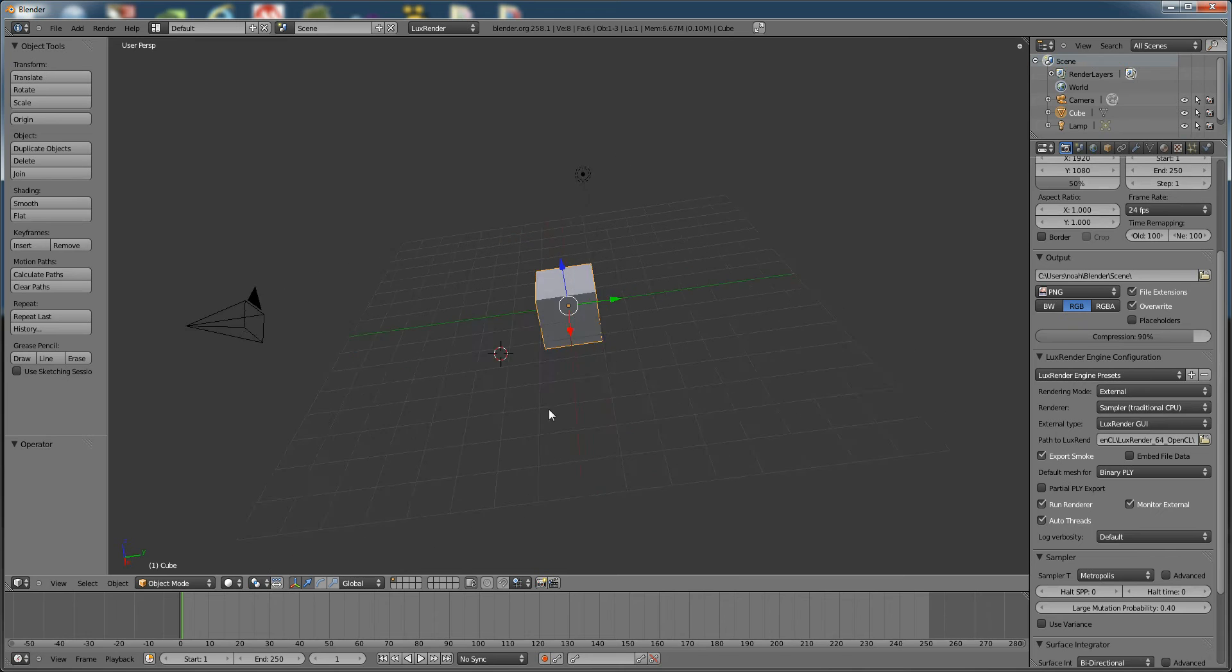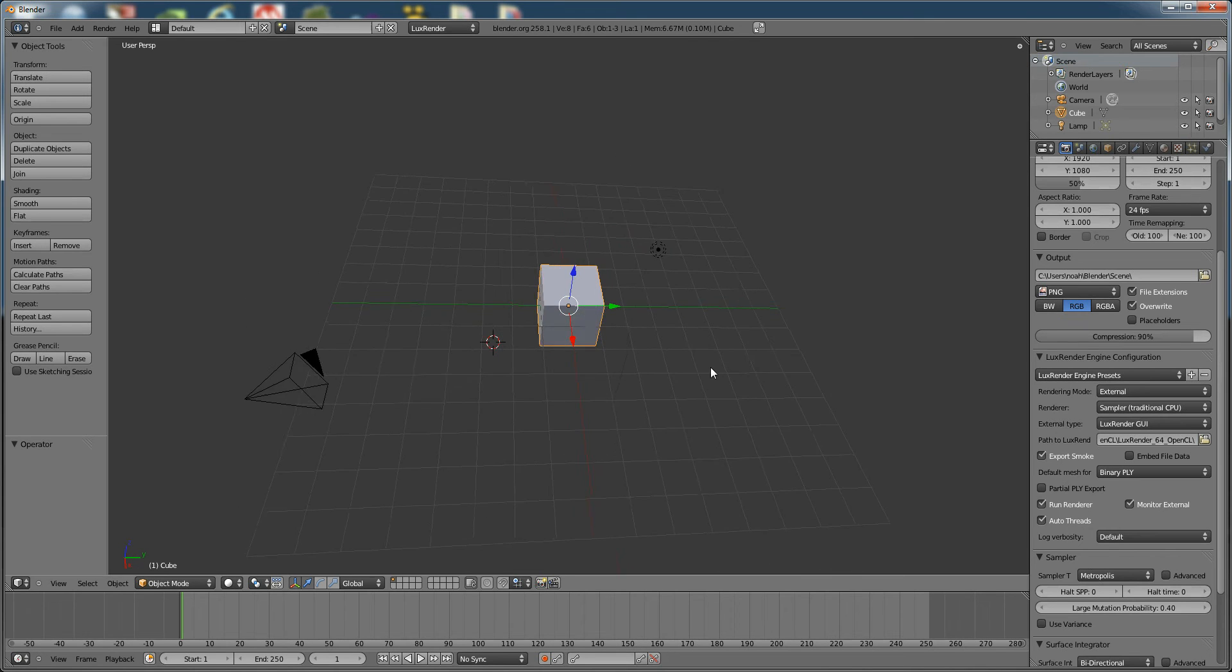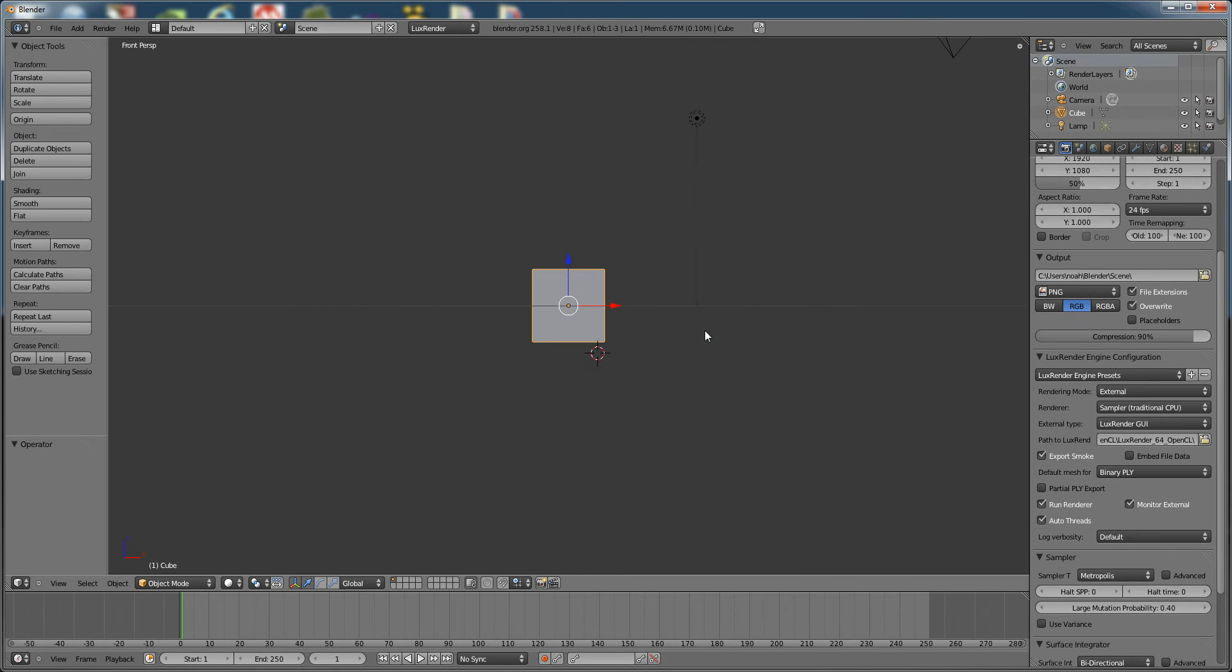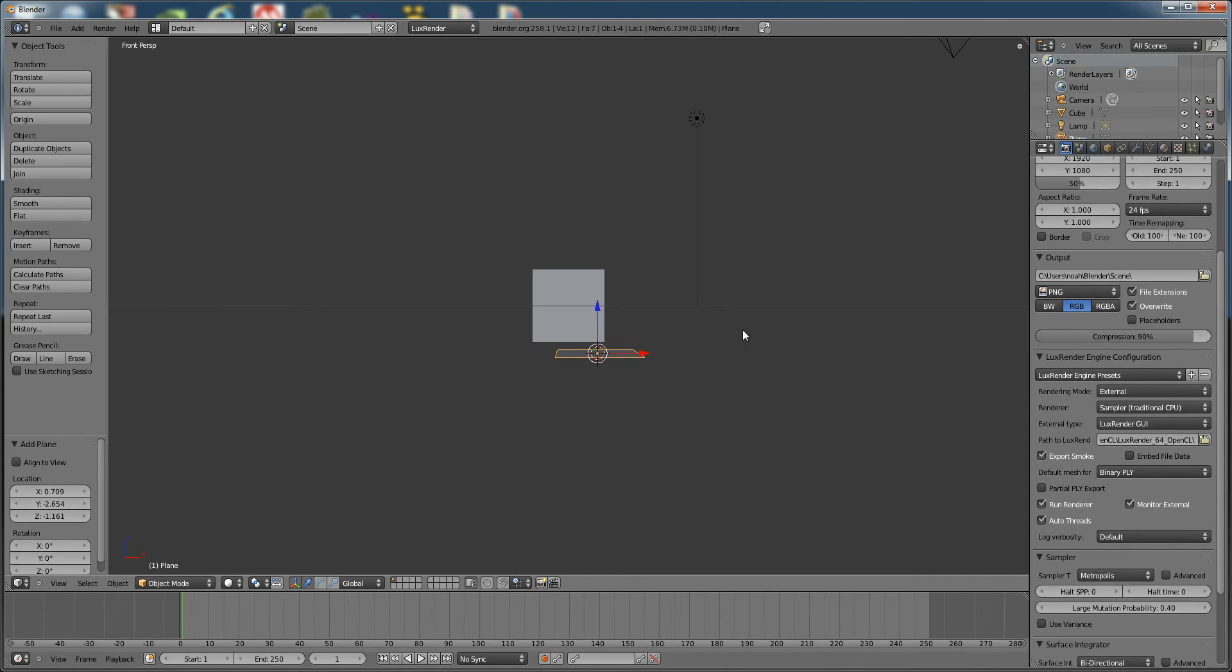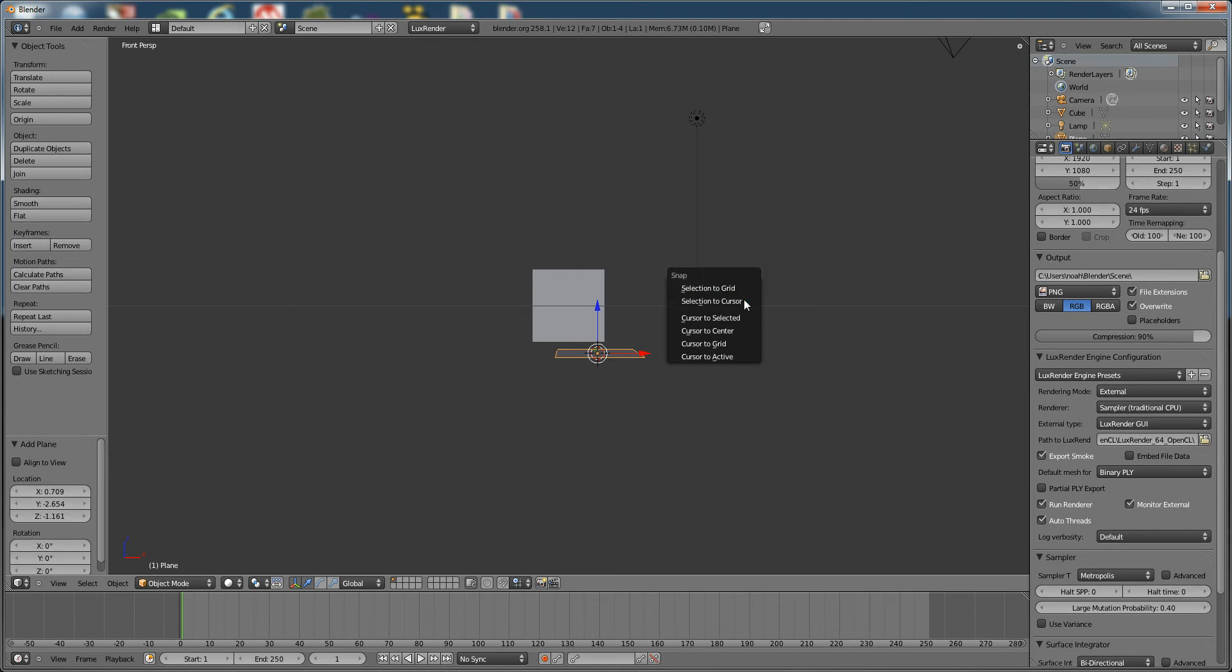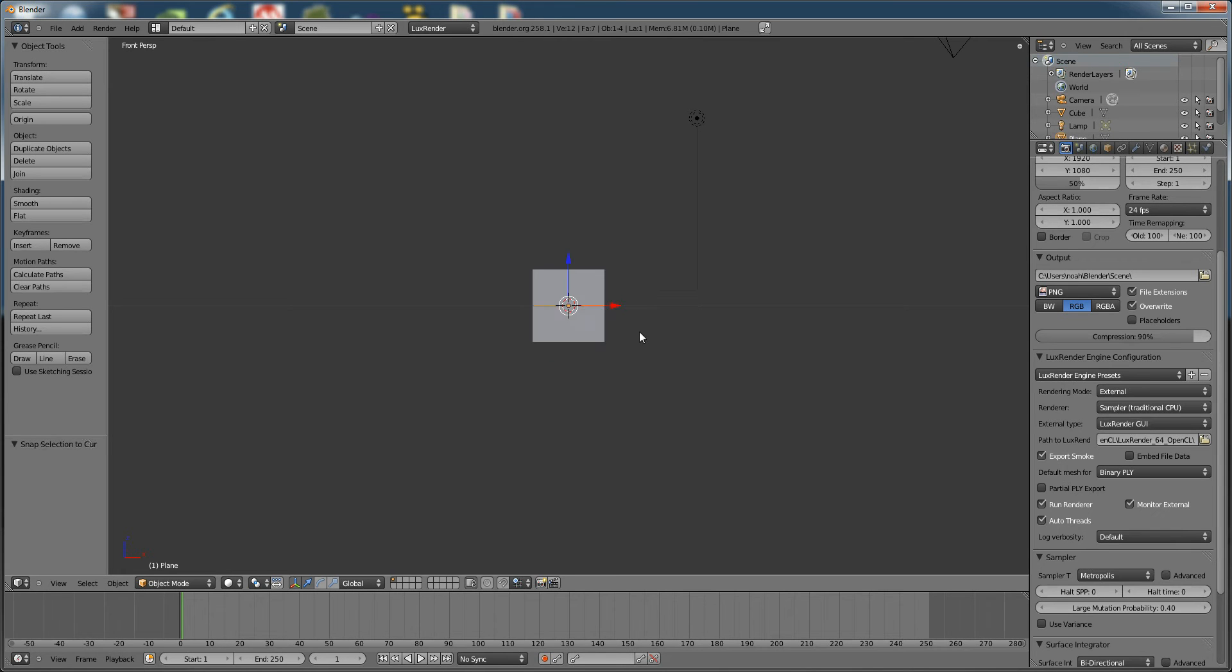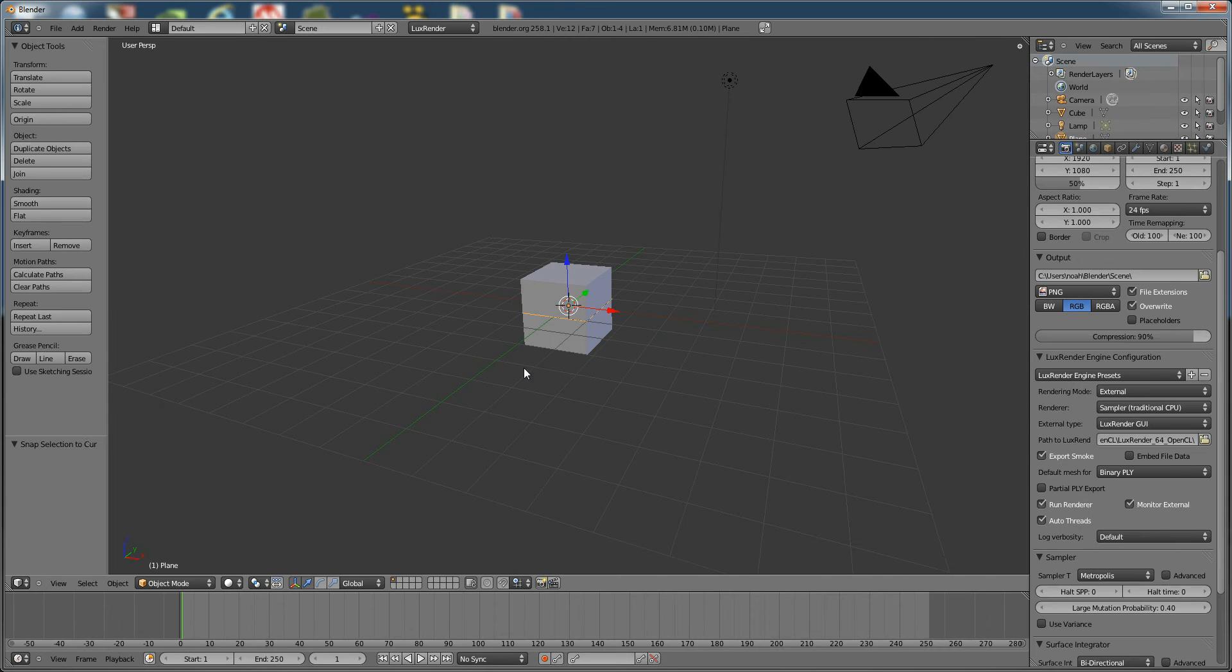Alright, so let's get started. You have your basic cube here. We're going to press 1 to go to the front view. We're going to press Shift-A to add a plane. We're going to press Shift-S, and then go cursor to center. And then we're going to press Shift-S again, and then go selection to cursor. So now our plane is right at the origin.